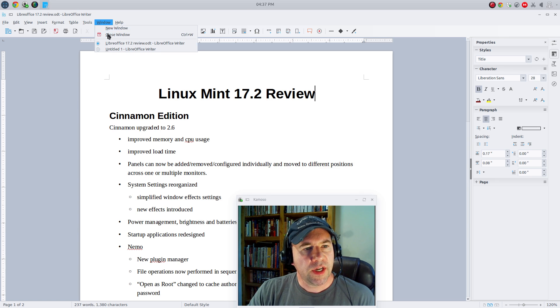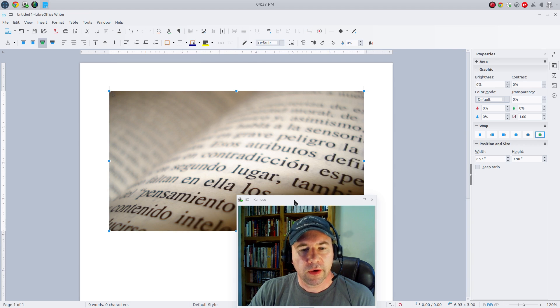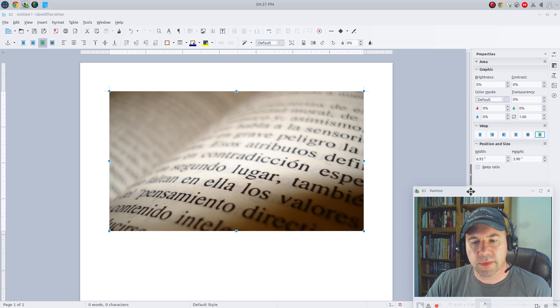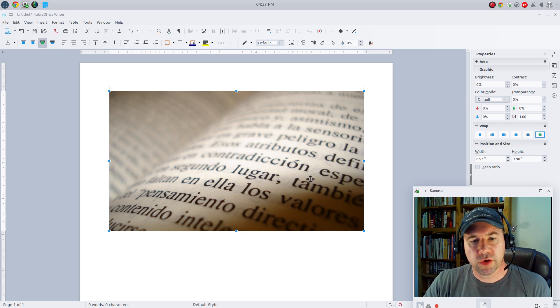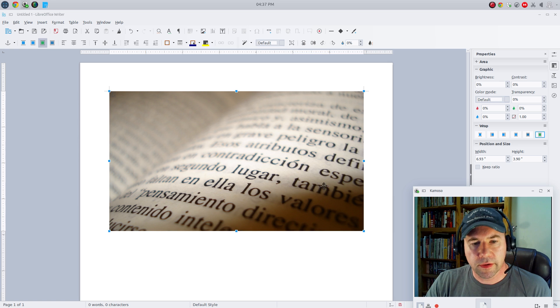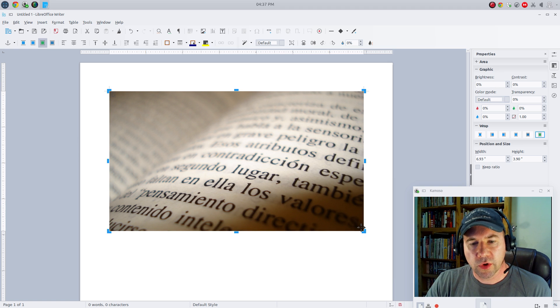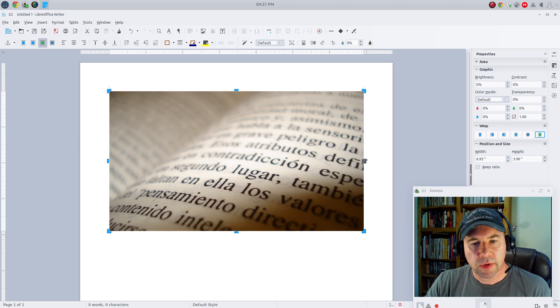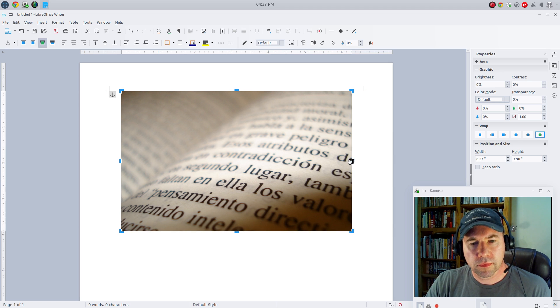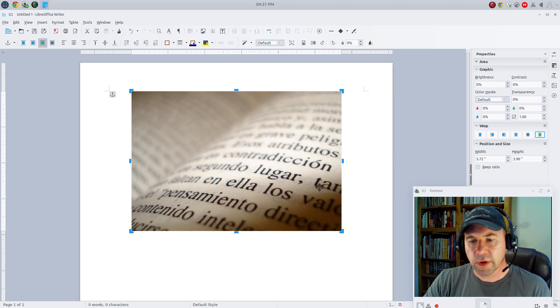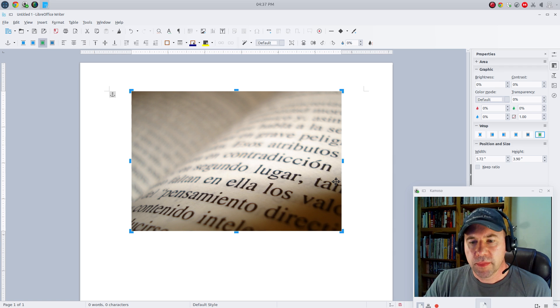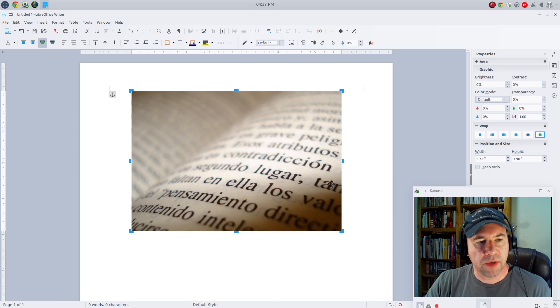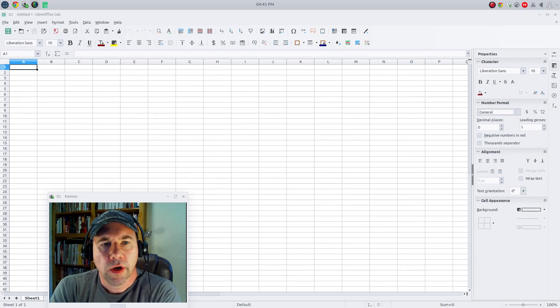Another change, I've got another document open here, is in regard to images. That is that now you can go and crop this image right here. You can go now and right-click and go to crop image and just crop based on that. A big improvement on that as well. Makes it a whole lot easier to manipulate your images.